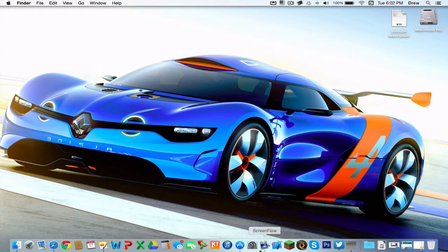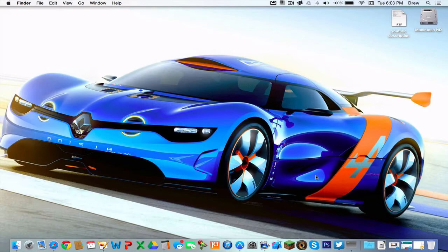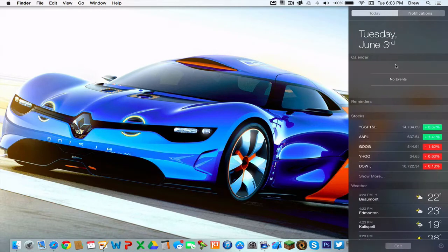Hey guys, Drew's Tech Tips here, and in this video we are going to be taking a walkthrough of OSX Yosemite, available for developers.